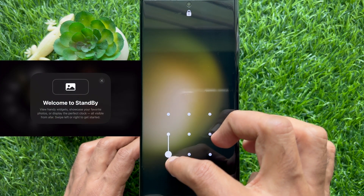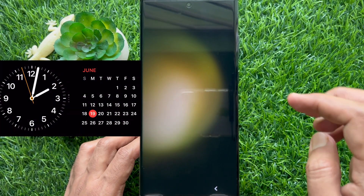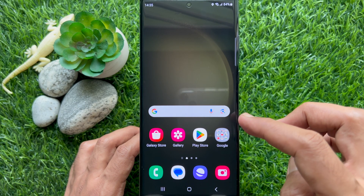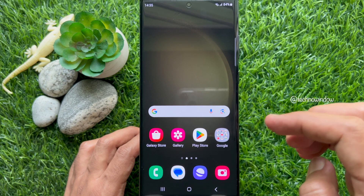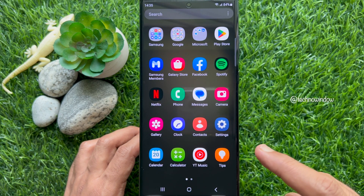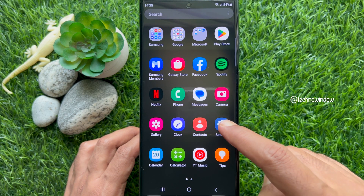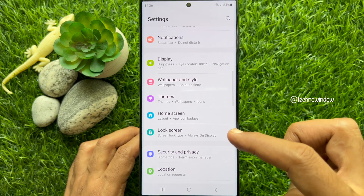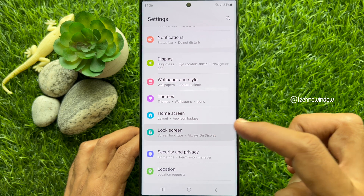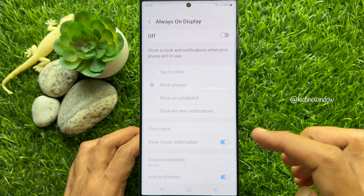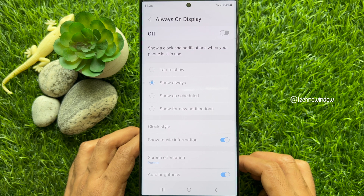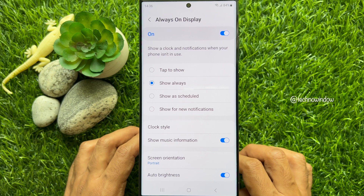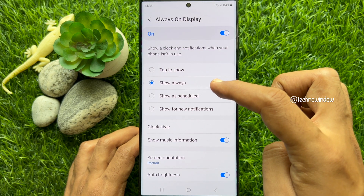Hello everyone, today I would like to show you how to get Apple's standby mode on a Samsung smartphone. First, open the Settings app on your Samsung smartphone, then scroll down and tap Lock Screen. Tap Always On Display and turn it on, making sure the Show Always radio button is selected.